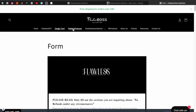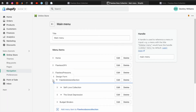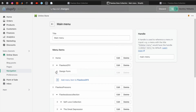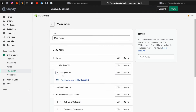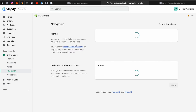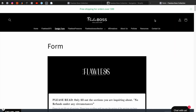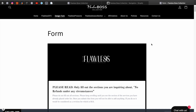That's if you want it right here at the top. You can put it under any collection or however you want to do it. I could put it under Flawless GFX, but I'm not going to do that. I want it to be by itself so customers can actually see "Design Form" and know to go there to fill it out.